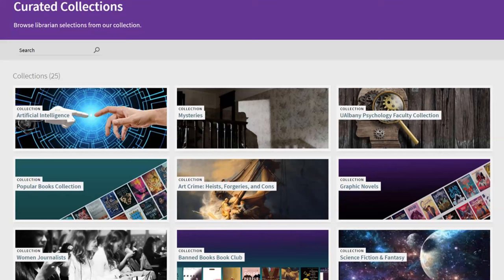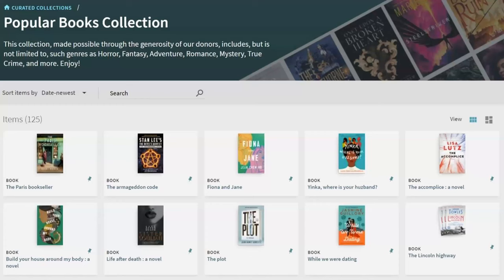If you click any one of these collection boxes, it takes you to a dedicated page with cover images and titles. For example, here's a look at our popular books collection — this is a rotating showcase of physical books. This feature is great for off-campus and online students, as it provides them with an engaging opportunity to explore the collection from anywhere. They don't have to be in the library, and it replicates that feel of physically browsing through a shelf.